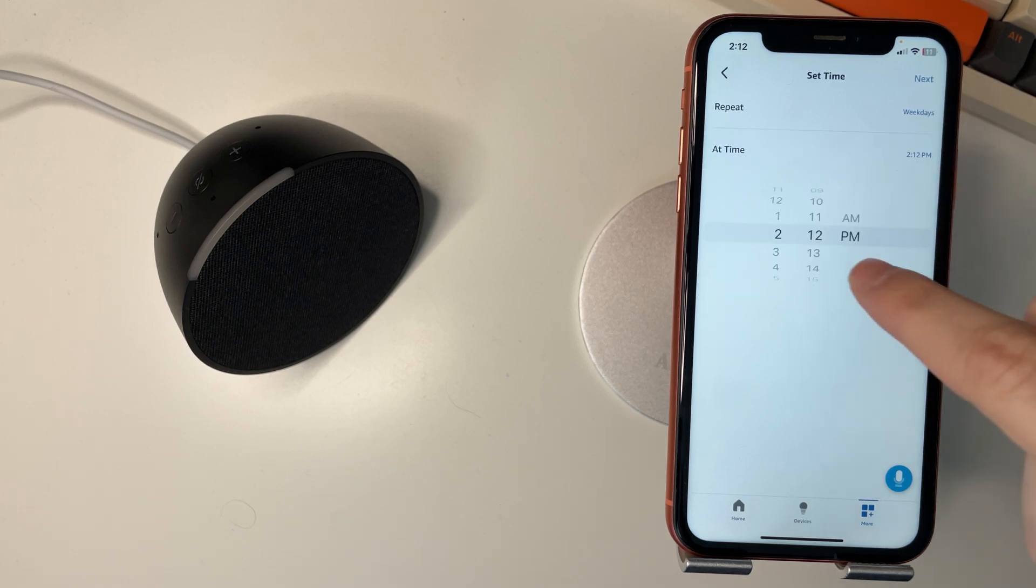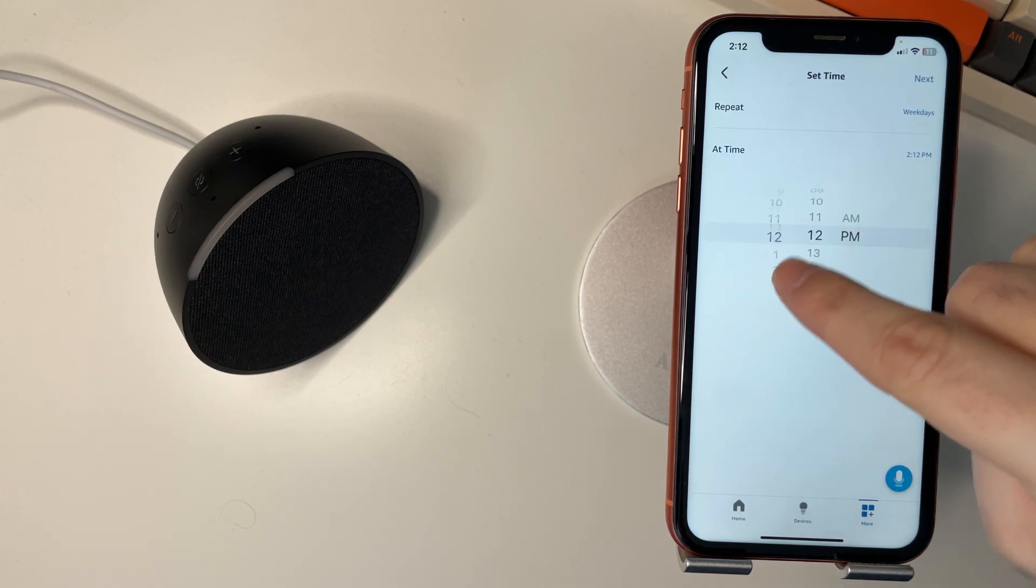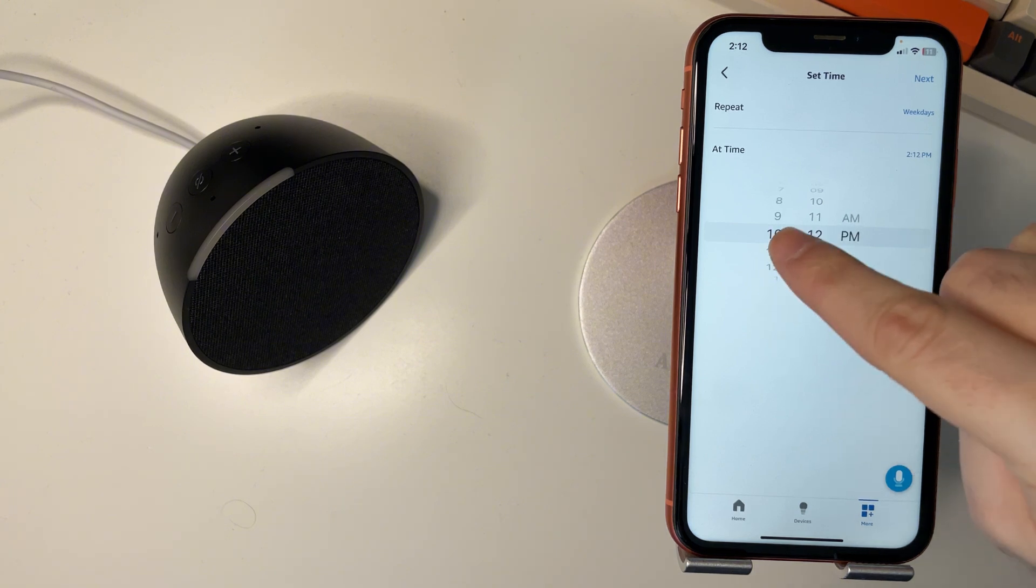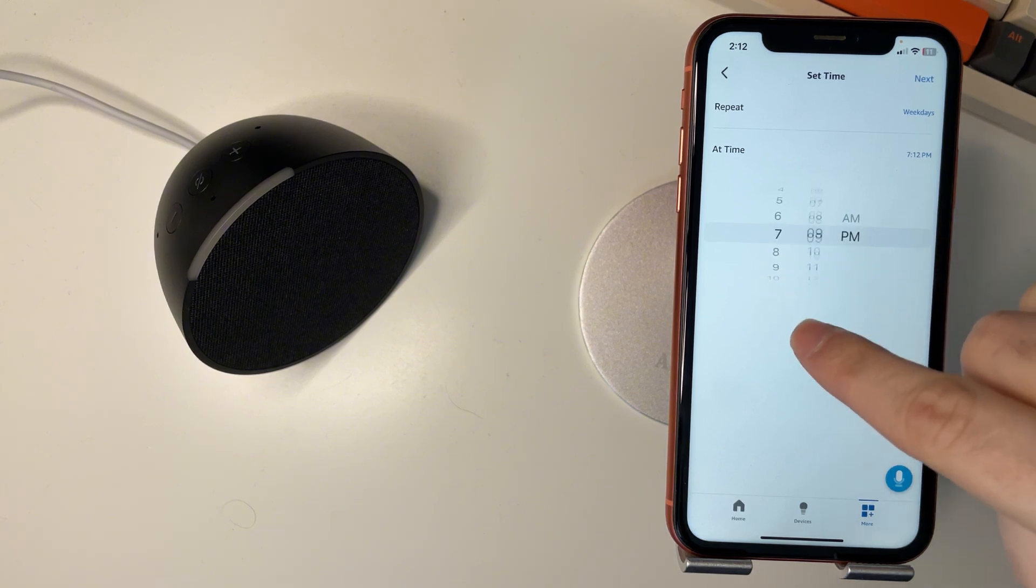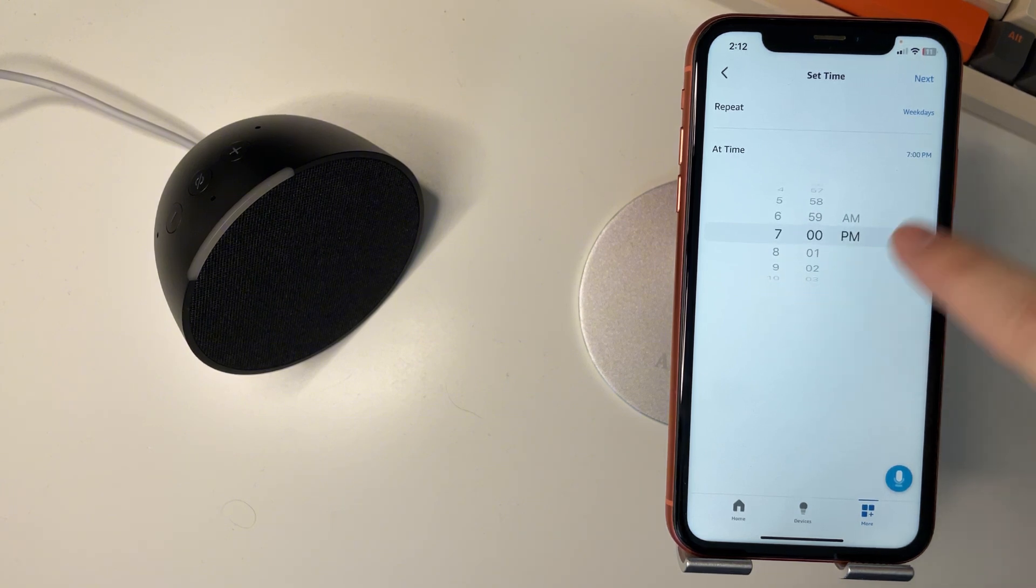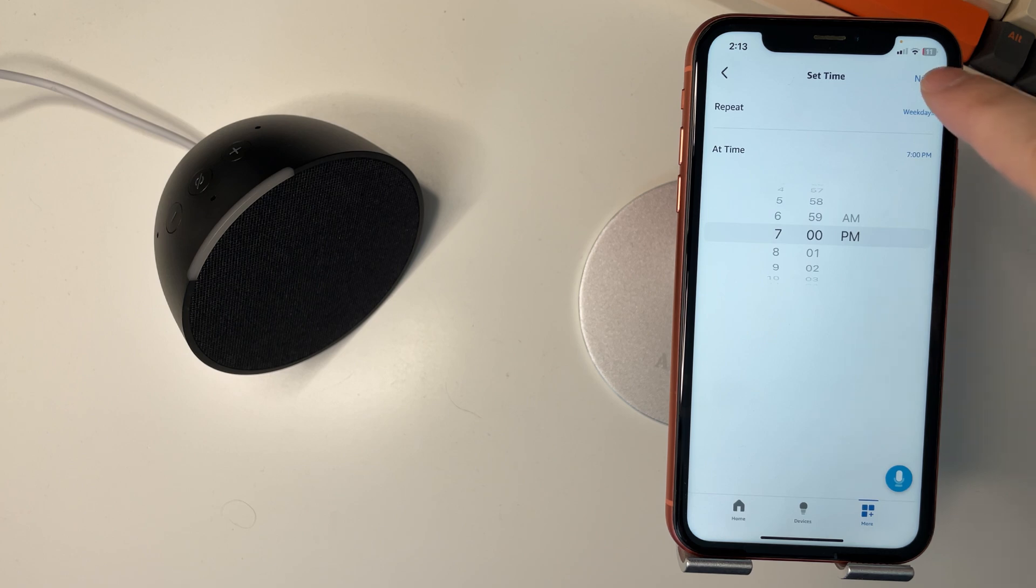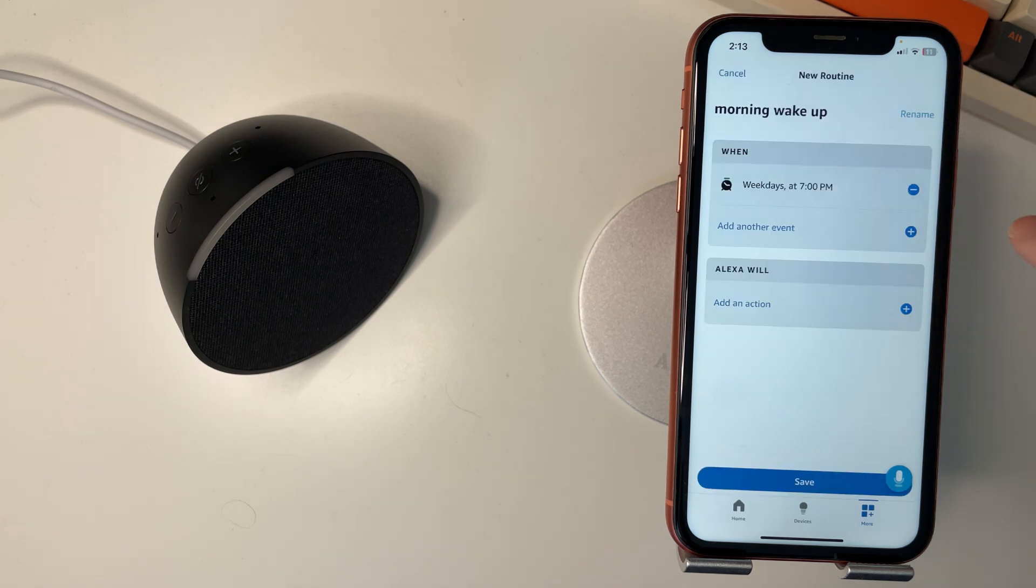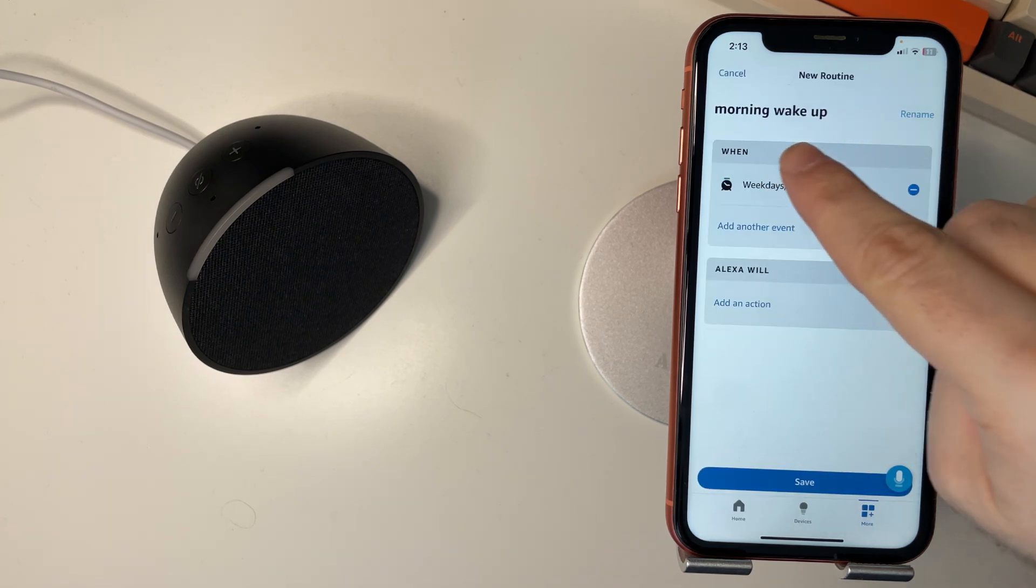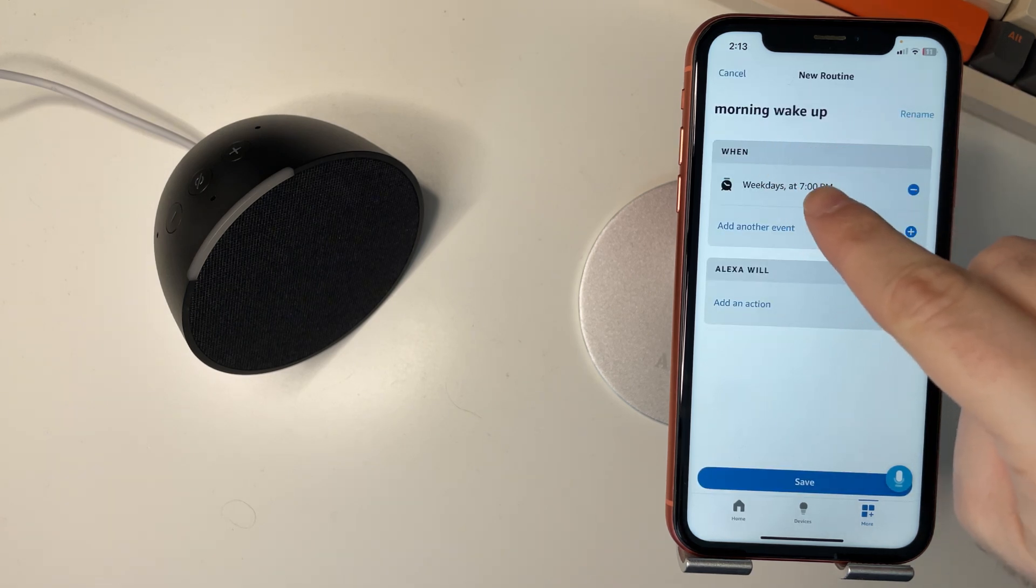At time, we'll say 8 o'clock in the morning. Or 7. Let's say 7. Then we'll go next. So this will happen morning wake up every day.